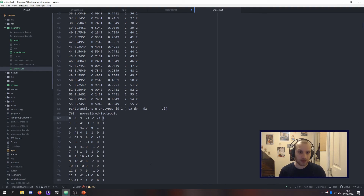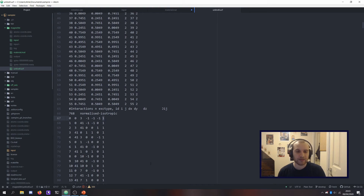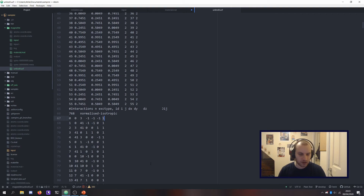The unit cell file is a bit of trouble to get a hold of and make sure everything is correct — it's definitely some coding work for different materials. But once you have it, you can use it for pretty much all of your needs with different types of simulations for that material.